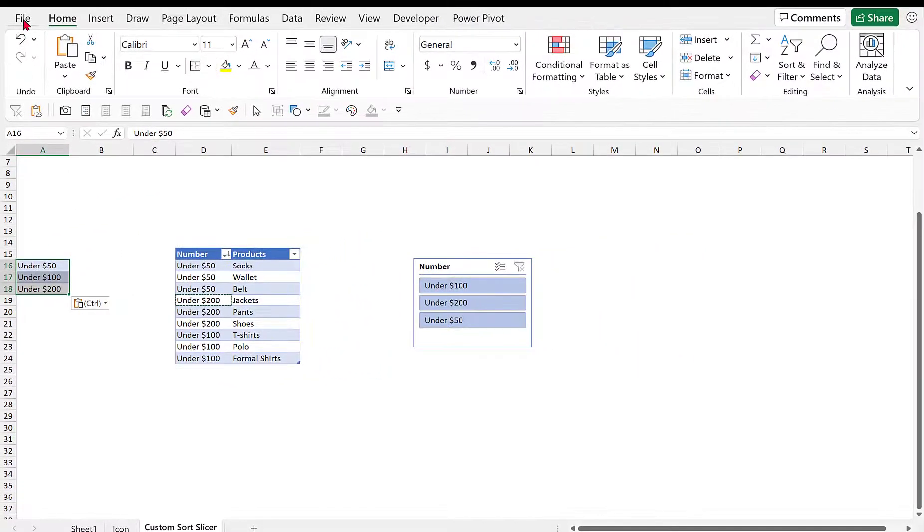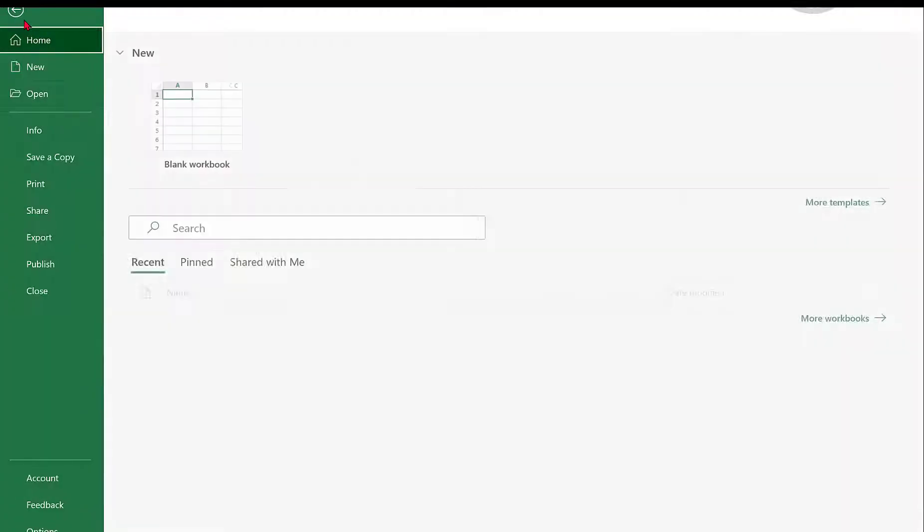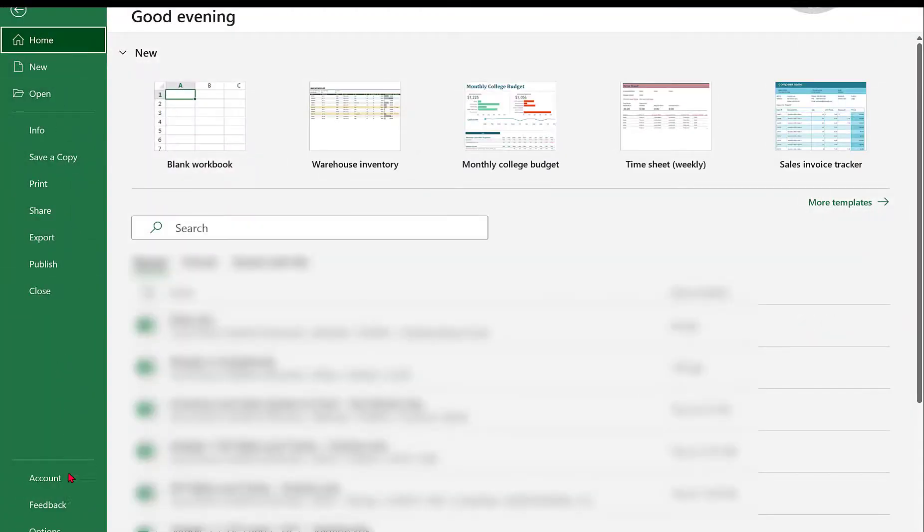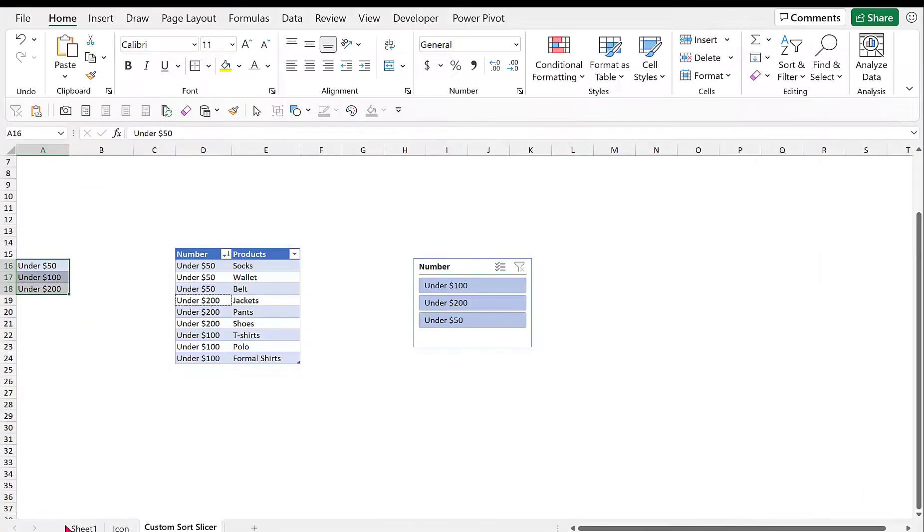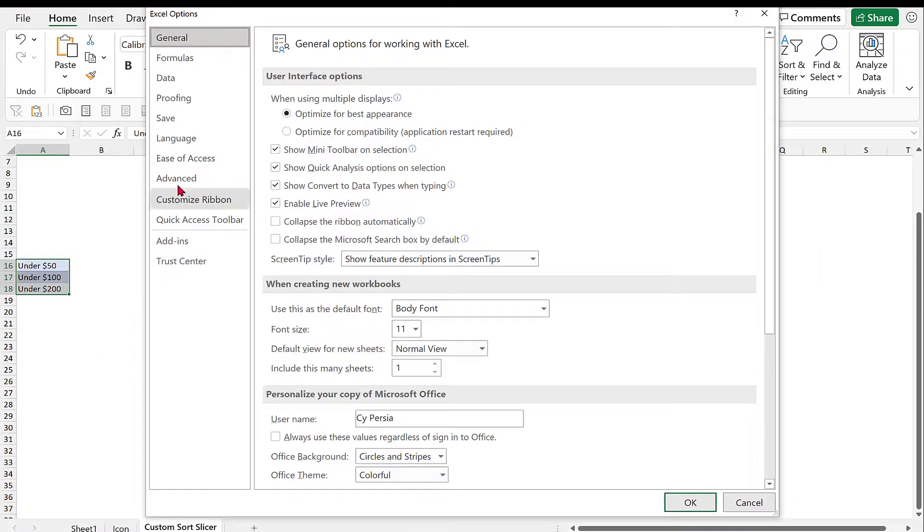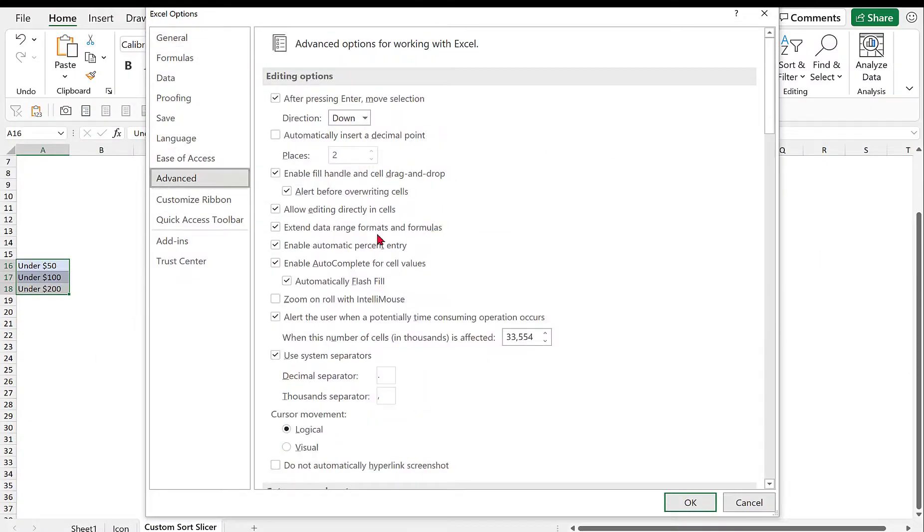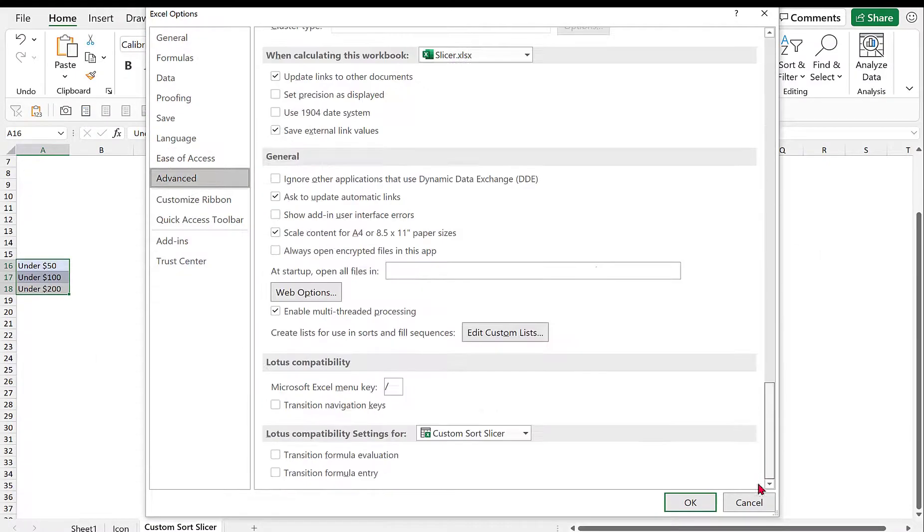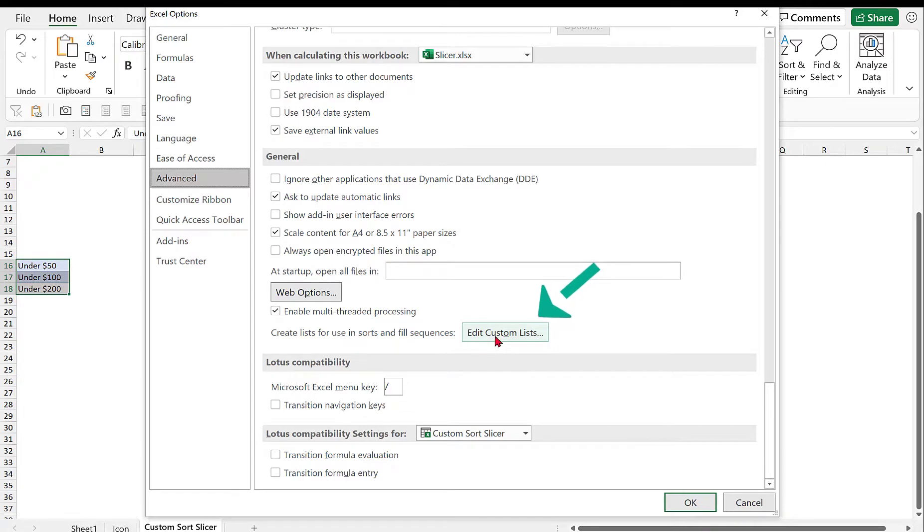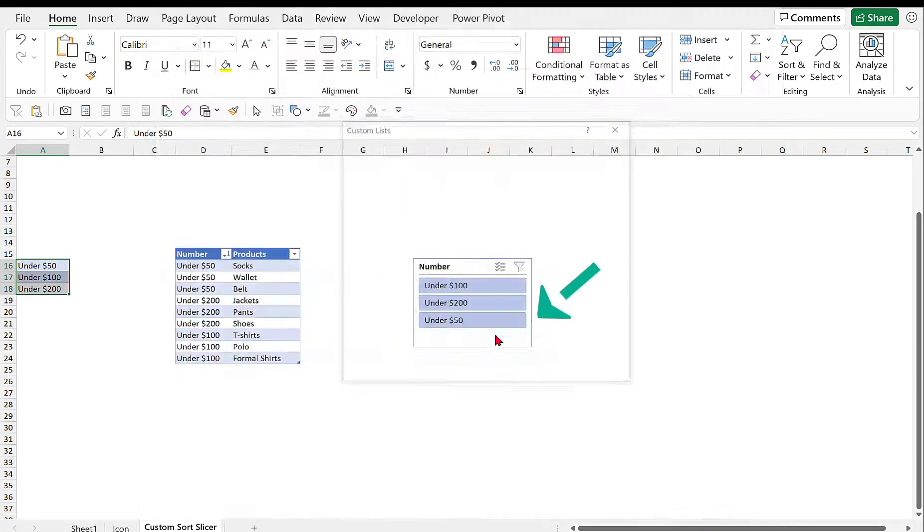And then we go to File, we go to Options and then we go to Advanced and then we go all the way down. So here we will add the custom sort list.